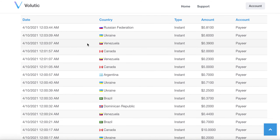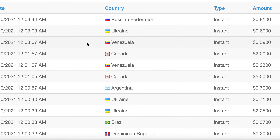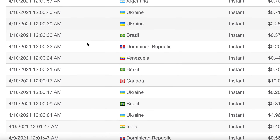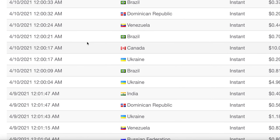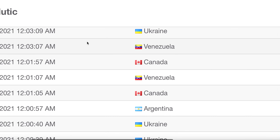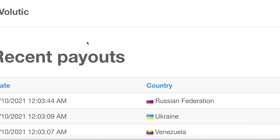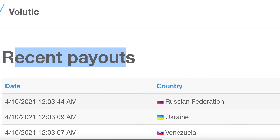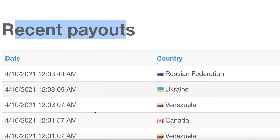You can see different countries located — Russia, Venezuela, Argentina, Brazil. These are the countries that just recently got a payout, as you can see by the date and the time.